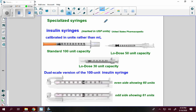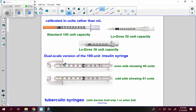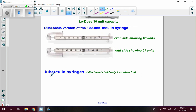There are also specialized syringes, such as insulin syringes, which are marked with USP units by the United States Pharmacopeia. They are calibrated in units rather than milliliters. The standard 100-unit capacity goes to 100, the low dose goes to 50, and the lower dose is a 30-unit capacity going up by 2 units. A dual-scale version marks even numbers on one side and odd numbers on the other. There are also tuberculin syringes — slim barrels holding only 1 milliliter.